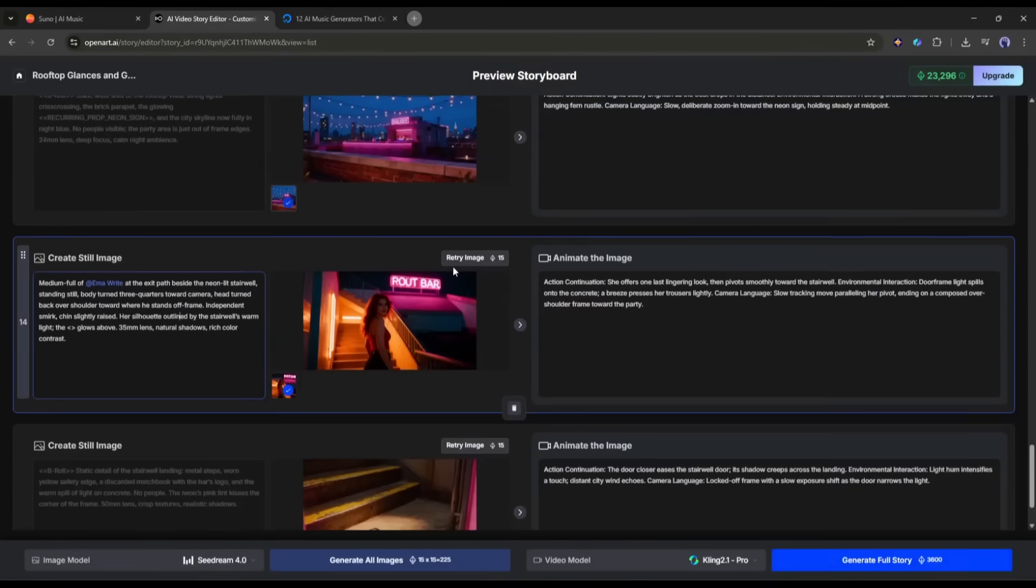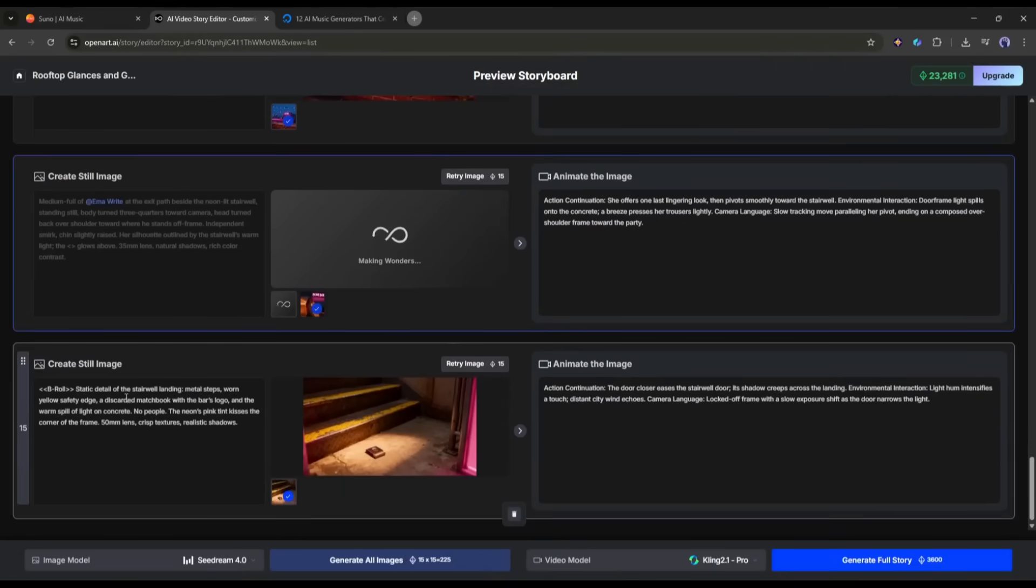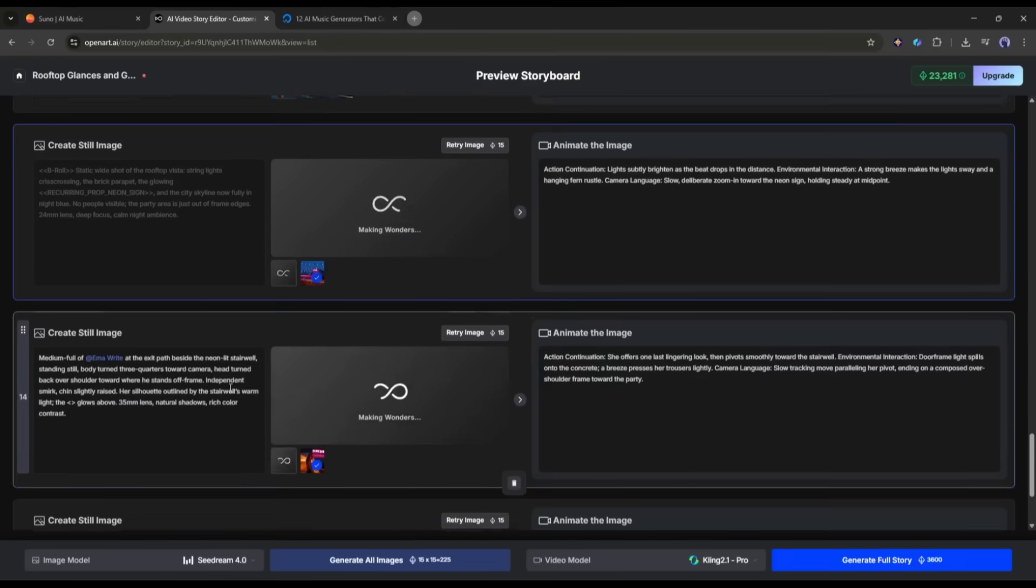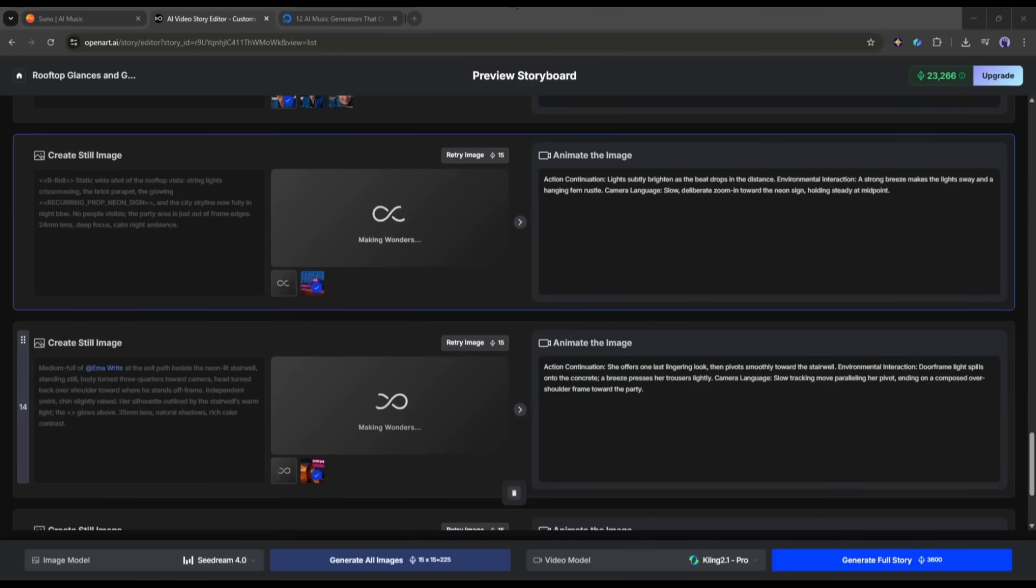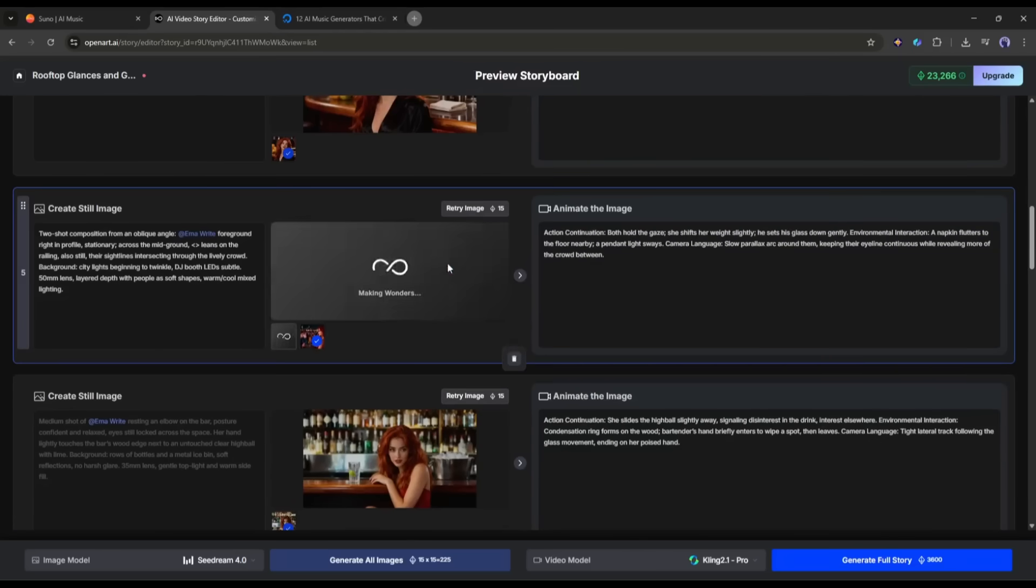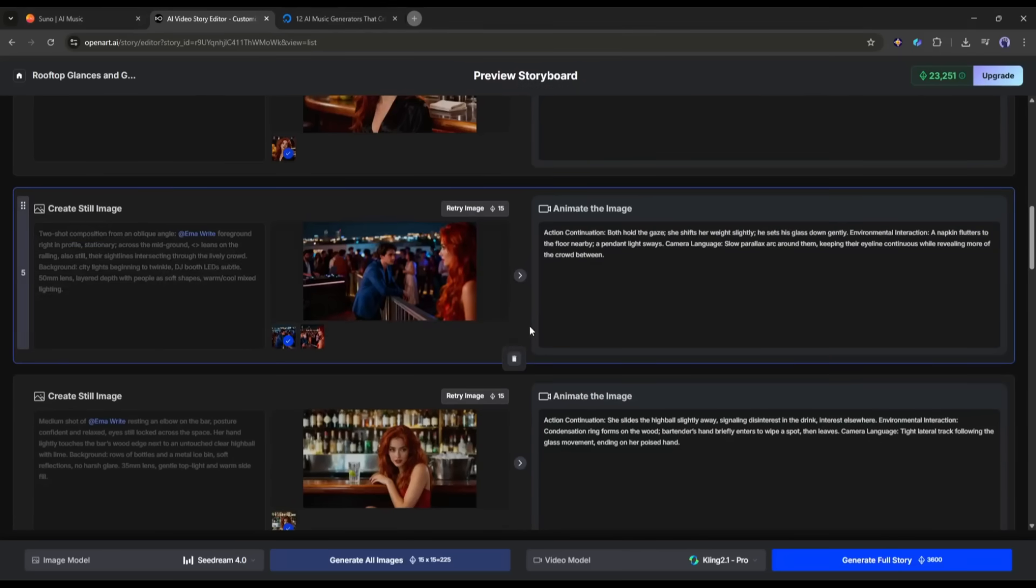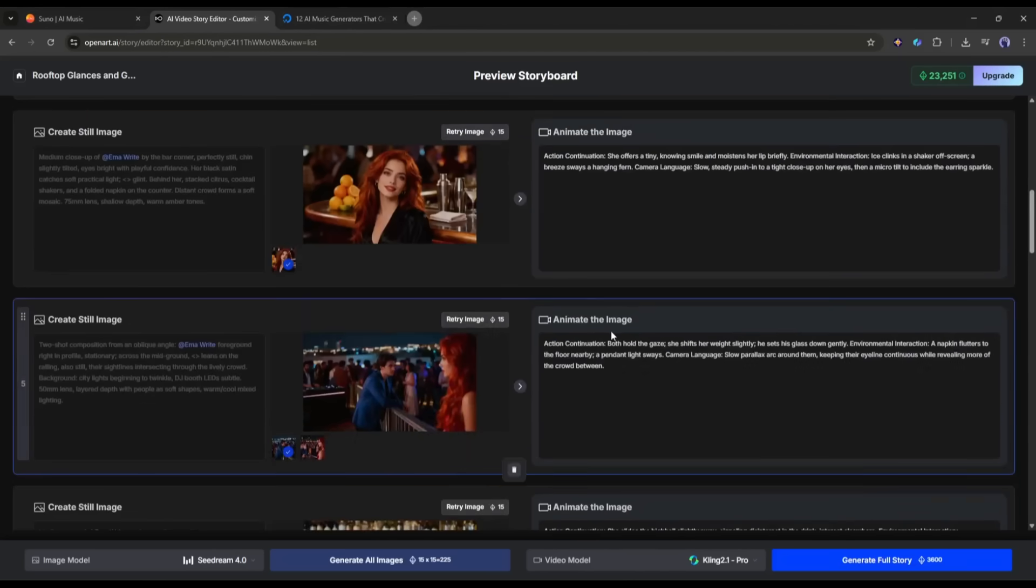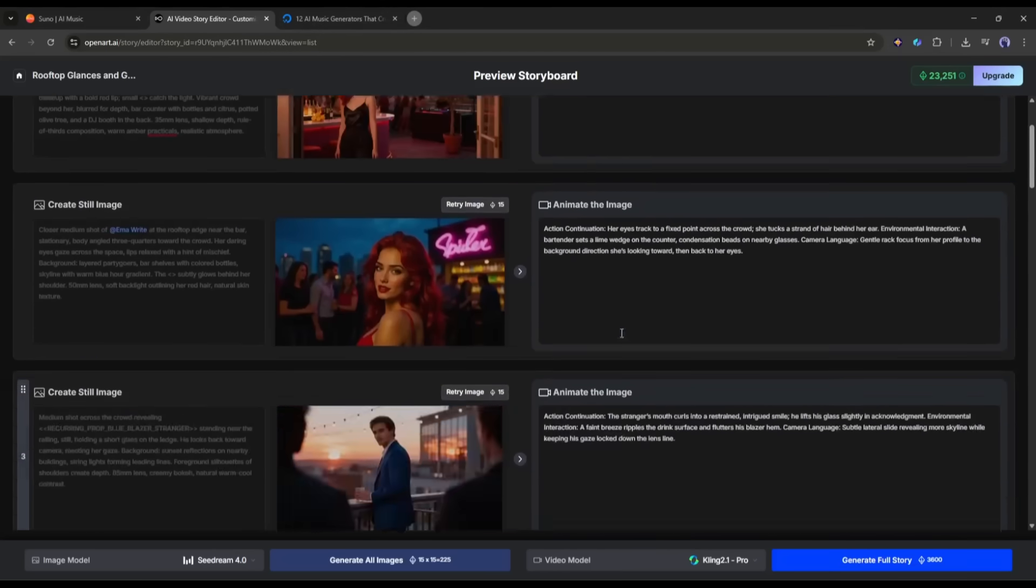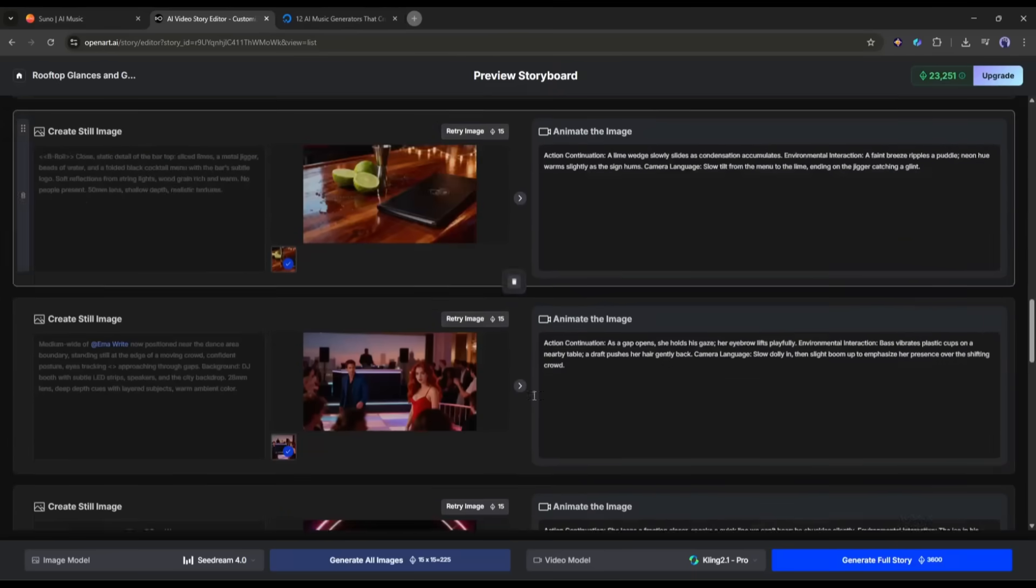In the same method, you can customize all the images if needed. Give proper time to customize the scene. It will provide you with the best result. All of our scene images are perfect. Now it's time to turn all of them into video clips.